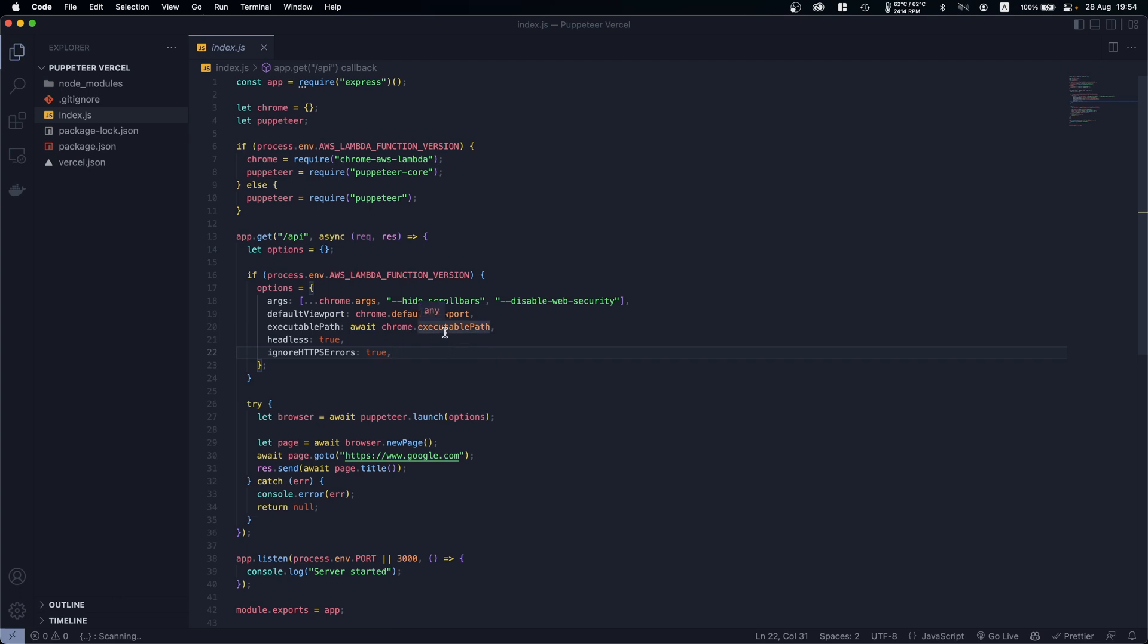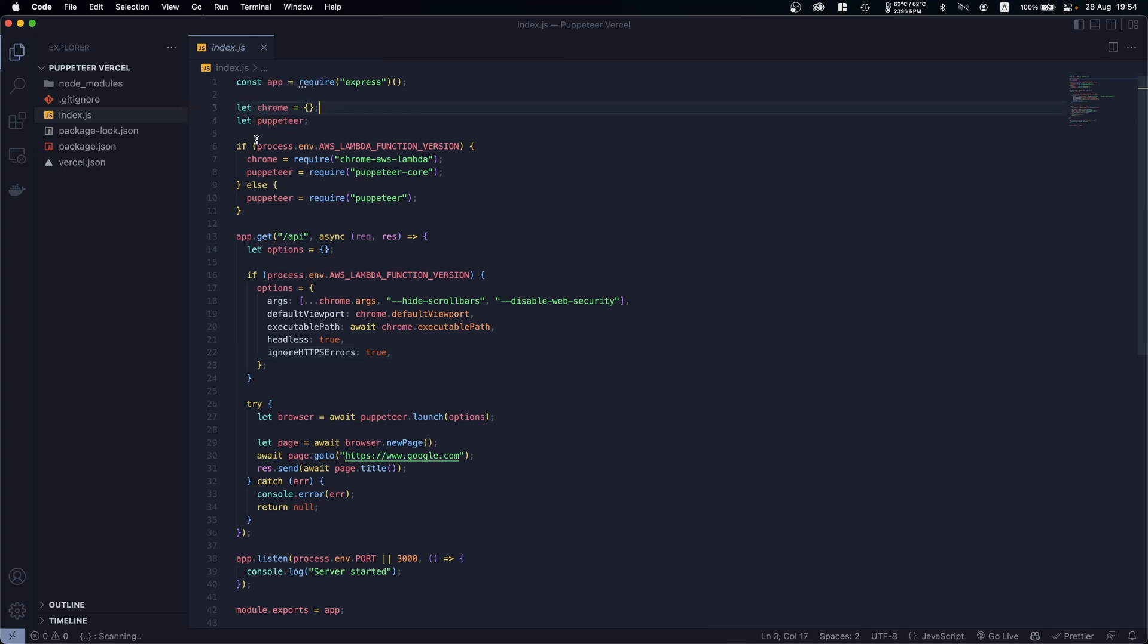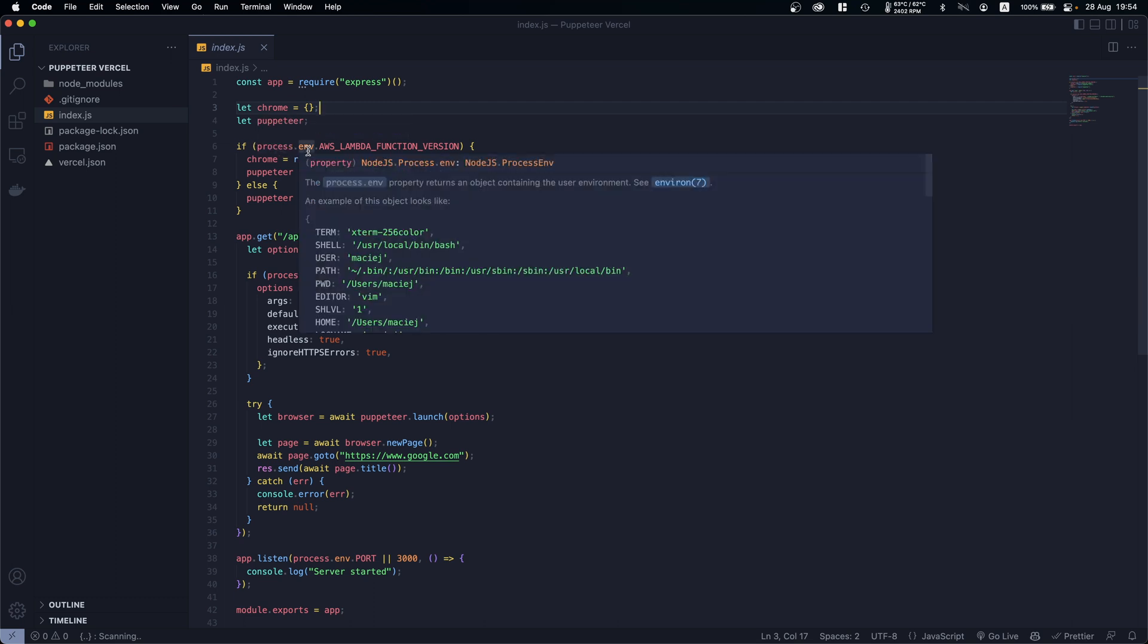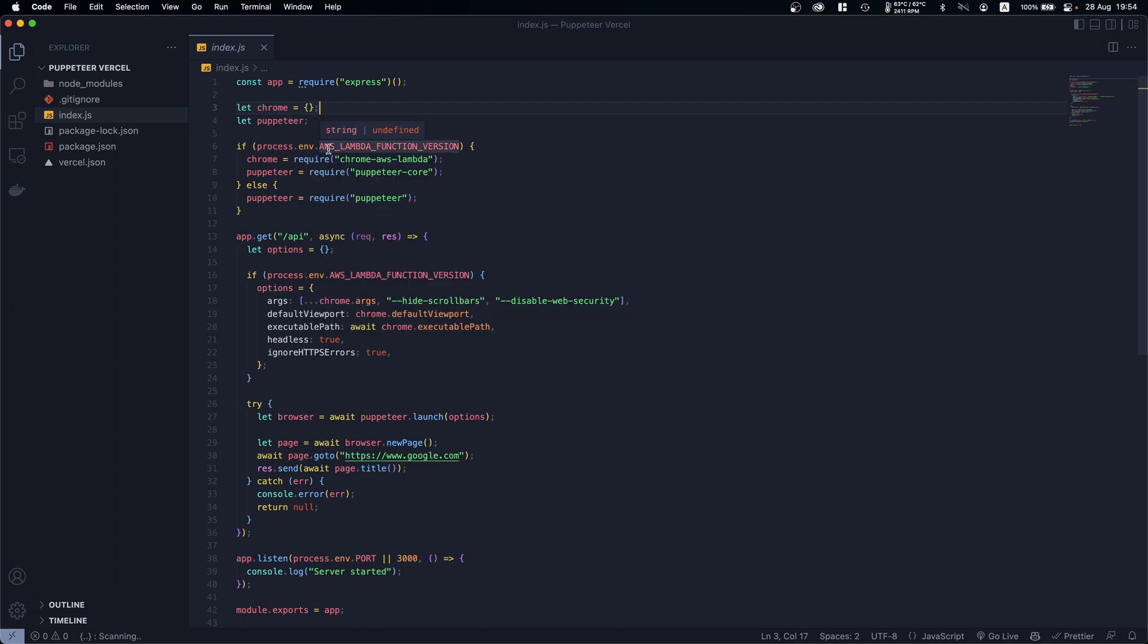First of all we initialize Chrome Puppeteer here with just those two values. Then we say if process.env.AWS_LAMBDA_FUNCTION_VERSION - let me explain what that is.